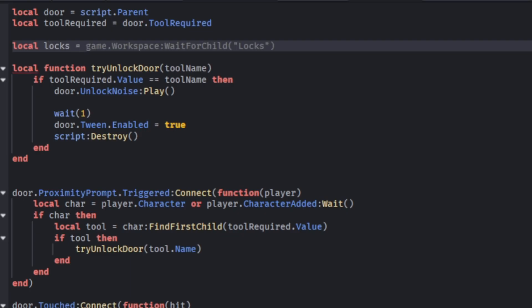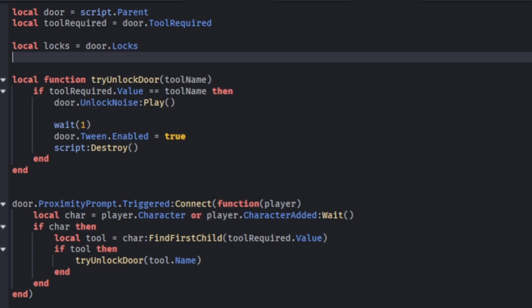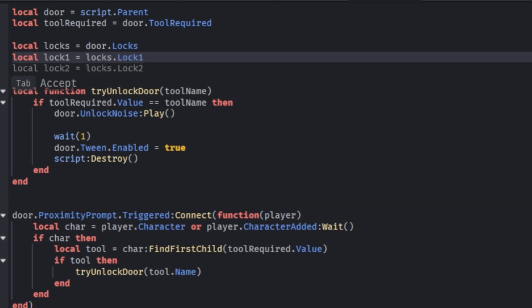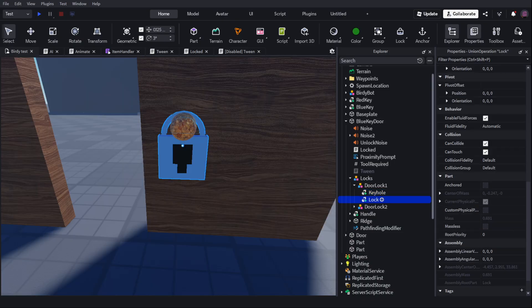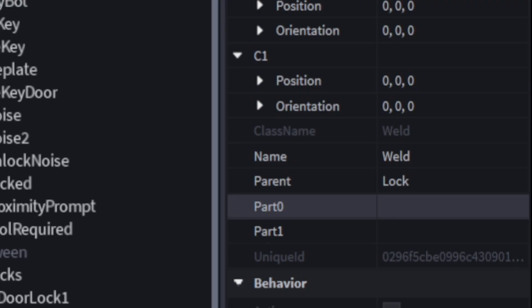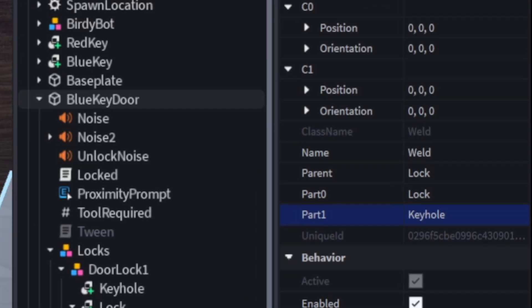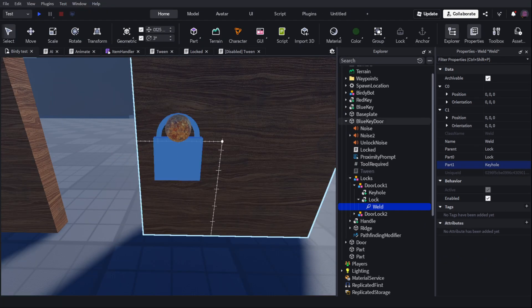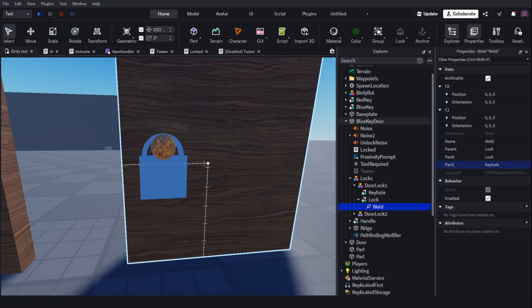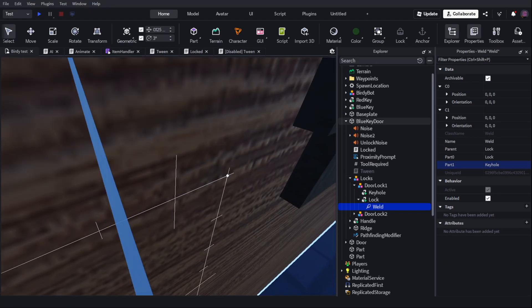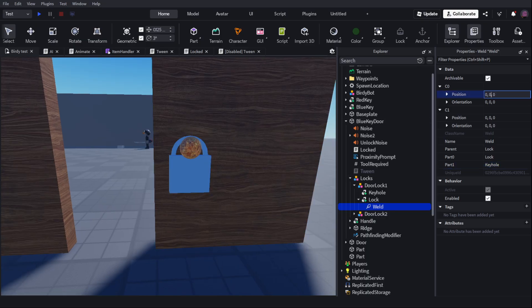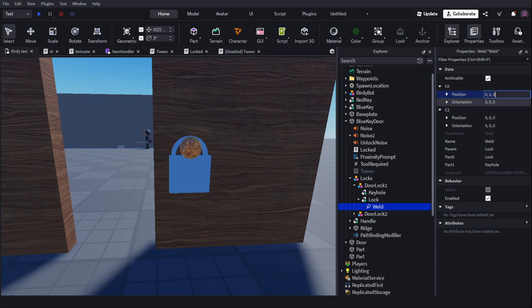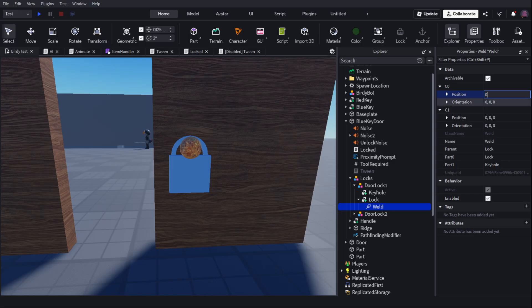And I'm going to need some variables. So I'll go up here and make a couple variables for the locks. Local locks equals door.locks local lock one equals locks.lock one. What I'm going to do for the keyhole and lock is I'm going to add a weld to the keyhole. Part zero of it is going to go to the lock. Part one is going to go to the keyhole. Which may have looked like I just deleted it, but it's actually inside the lock there. So I have to change the position. So position, what if I change this to one?